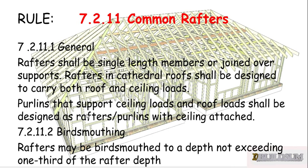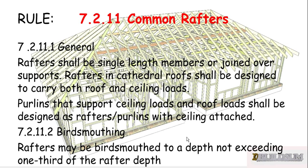7.2.11.2 birds mouthing: Rafters may be birds mouthed to a depth not exceeding one-third the rafter depth. That's just something when you're actually cutting the rafters.